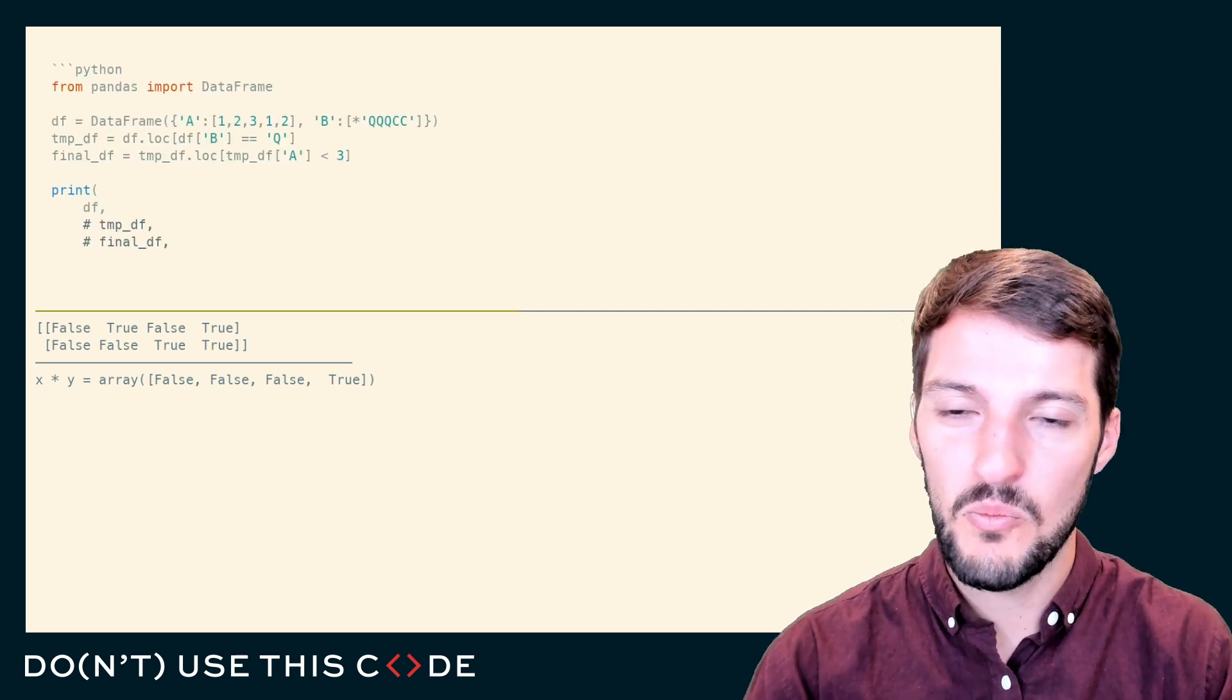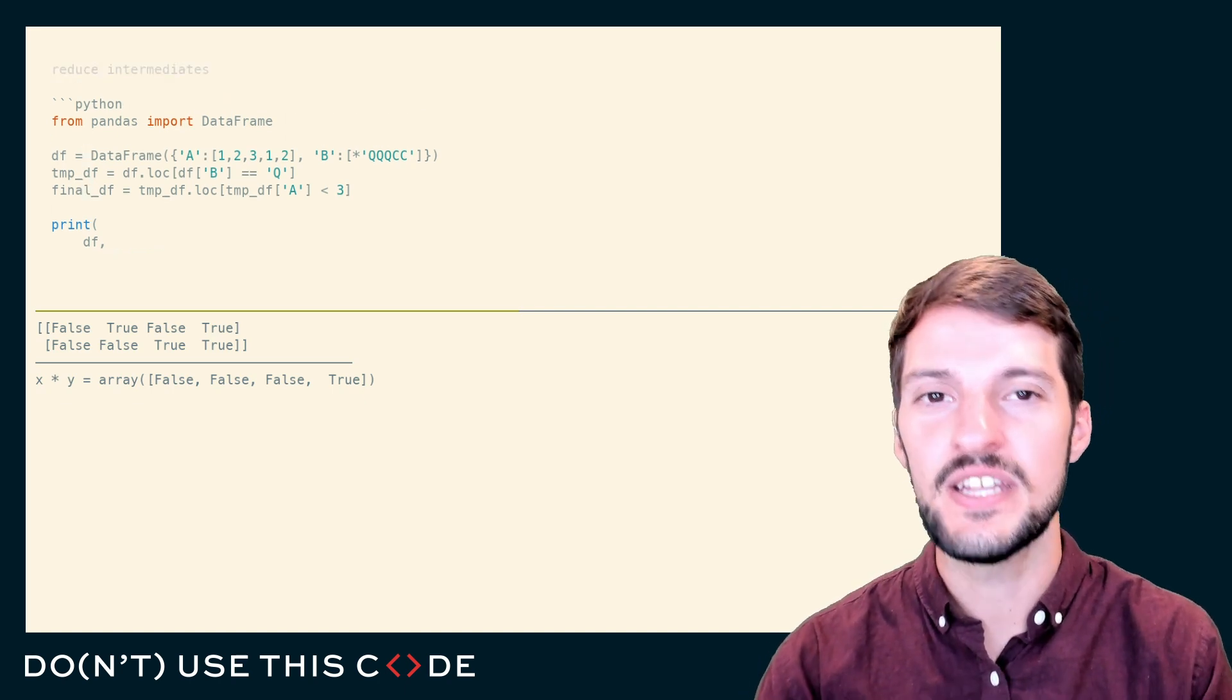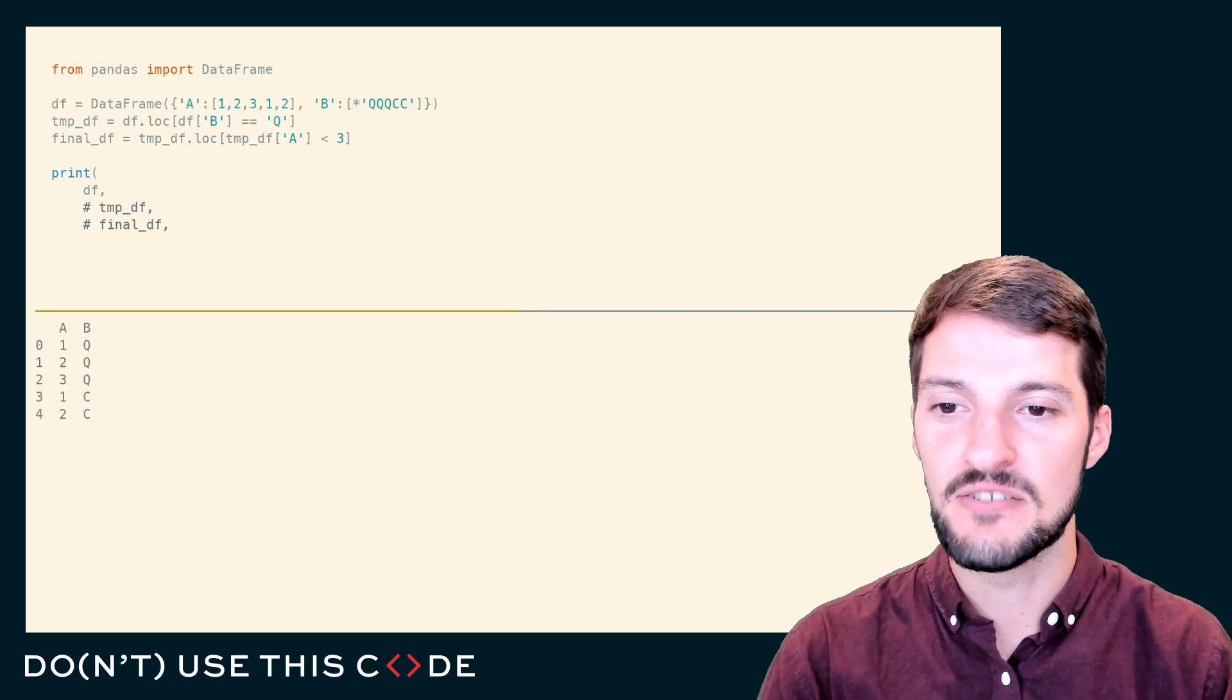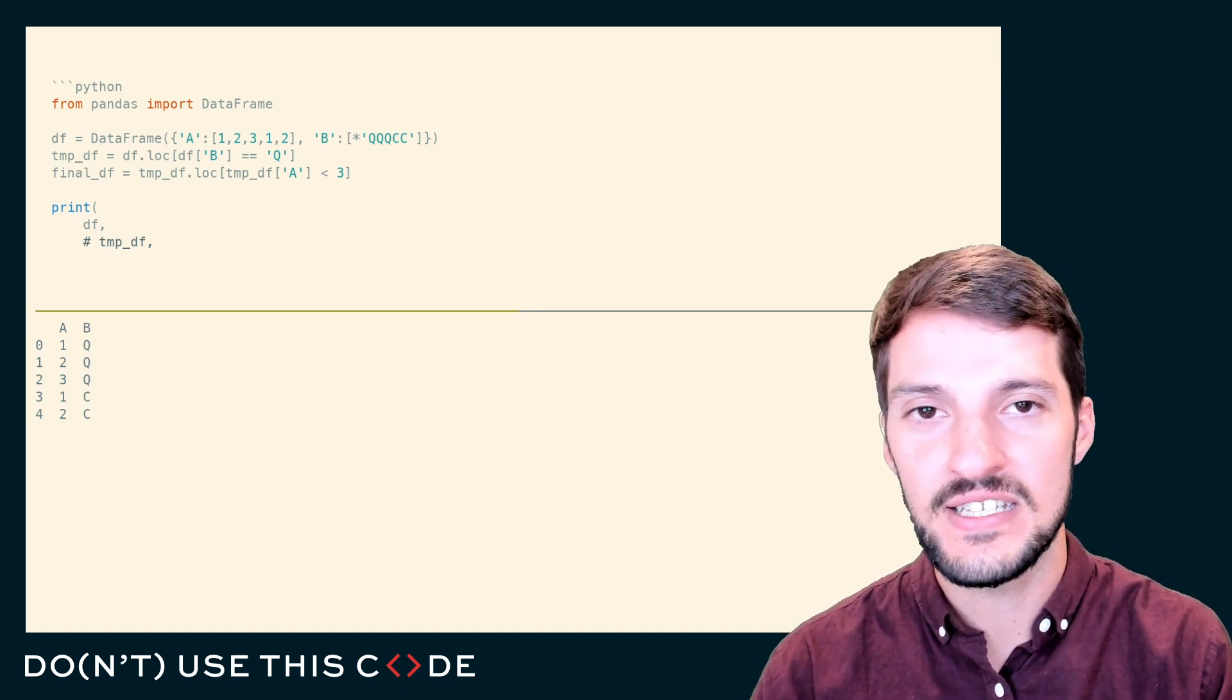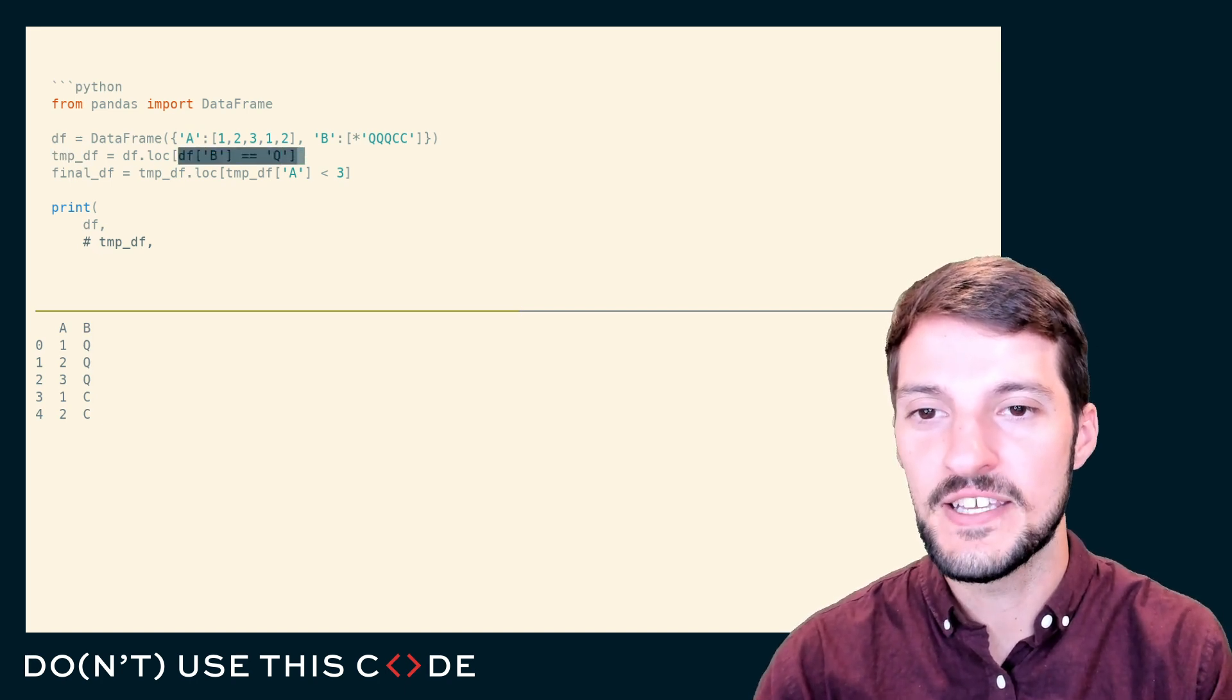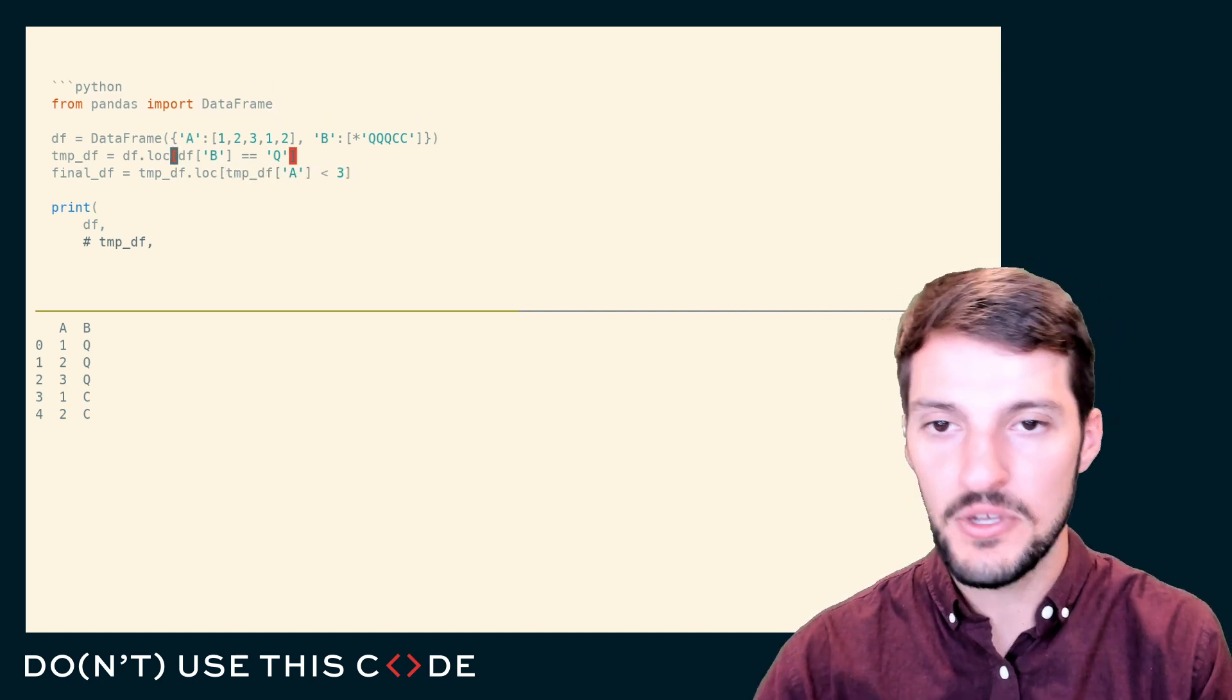How can we use this to our advantage? One of my favorite ways is to reduce intermediates when you're processing data. If I have a data frame that has two columns, A and B, our goal here is to maybe filter that data frame. If we wanted to subset our data based on whether column B is exactly equal to Q and column A is less than three, we could write it like this.